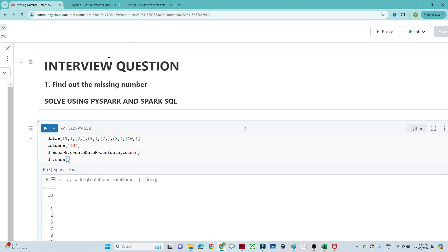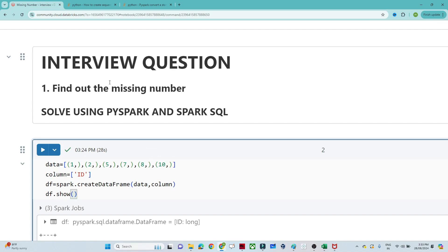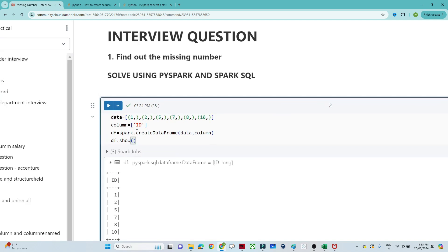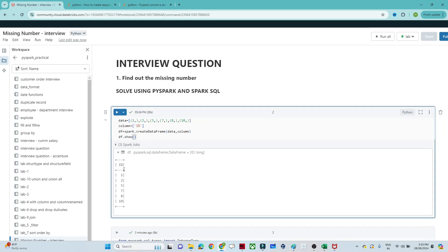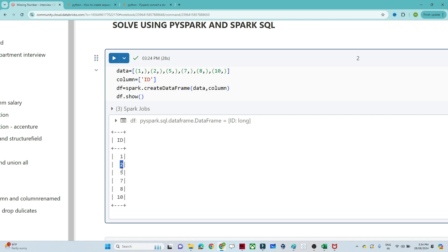Hello everyone, we will continue our PySpark tutorial. In this video we are going to solve an interview question asked in a company. The question is: find out the missing numbers. We have been given a dataset with an ID column containing values 1, 2, 5, 7, 8, and 10. You can see that 3 and 4 are missing, 6 is missing, and 9 is missing — whatever numbers are missing from the starting ID to the end ID.